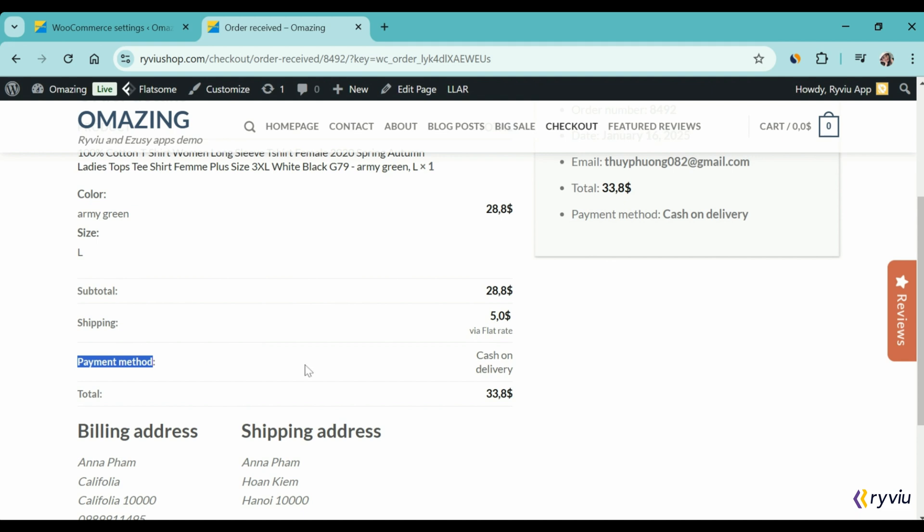You can see Cash on Delivery as payment option in the order detail and thank you message.